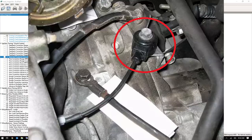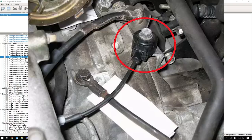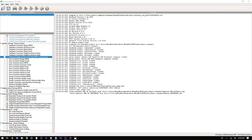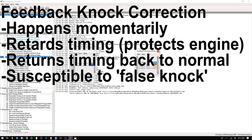Subaru basically has a knock sensor, which is just a microphone attached to the block. It's smarter than that — it can filter out a lot of the noise that happens in the engine and pick up specific frequencies associated with knock. Knock can happen under different RPMs and different engine loads as you're accelerating under power. Let's start with the easy one, which is Feedback Knock.